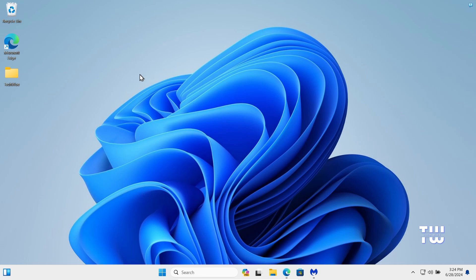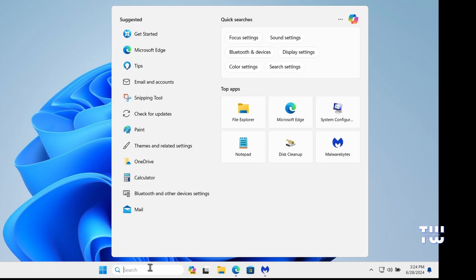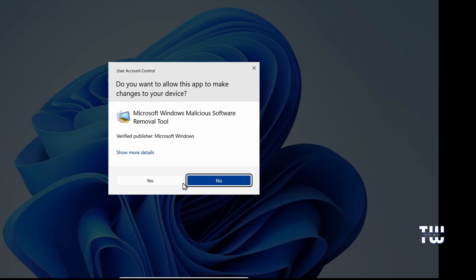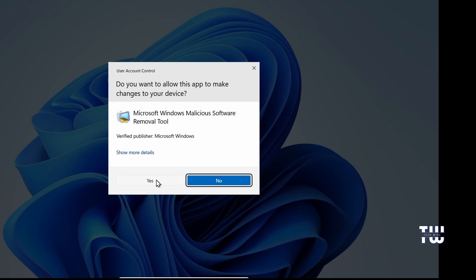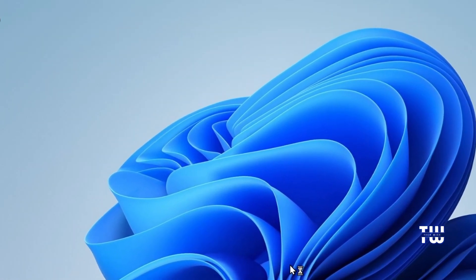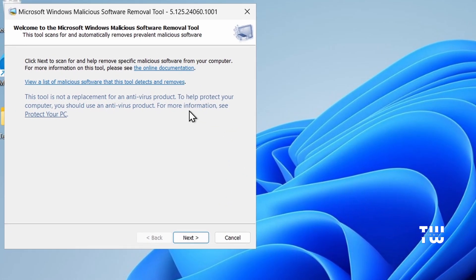Now for the first step, let's click on the search box and type MRT and hit enter. Then click yes when prompted. This will open the Windows Microsoft Software Removal Tool, or MRT for short, which is a free software from Microsoft.